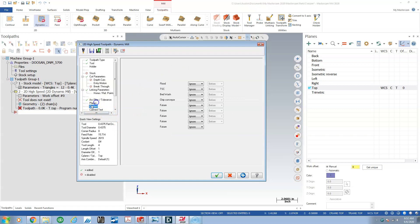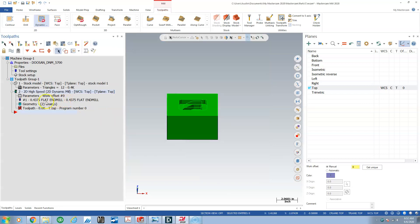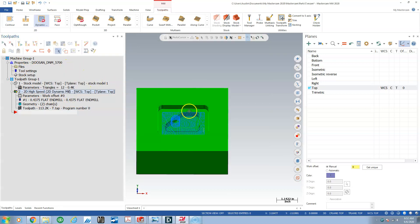For linking parameters, we've got this depth. Top of stock will be absolute zero, depth will be absolute. We click the bottom of the pocket. Our retract will give it 0.100 absolute and our feed plane will give it 0.05 absolute. Arc filtering, we've got 0.006 stock so making this half of that makes sense. Coolant, we're going to apply flood.